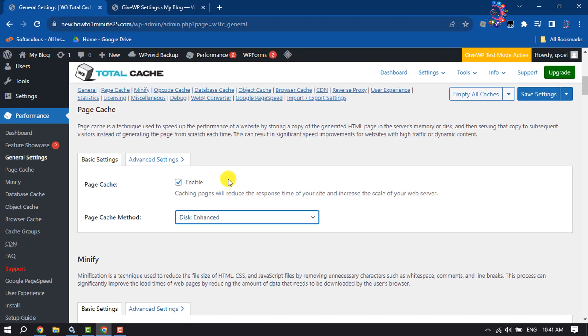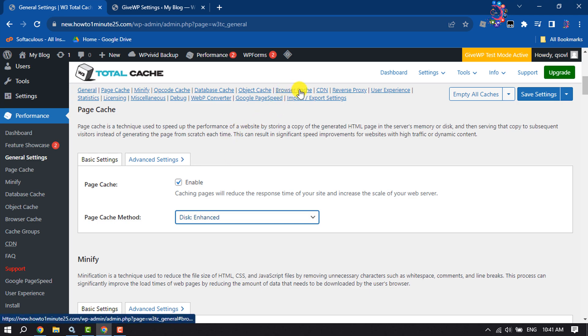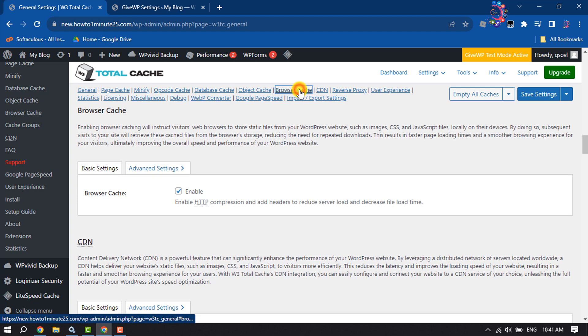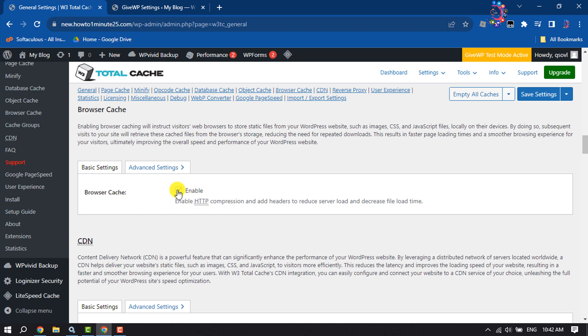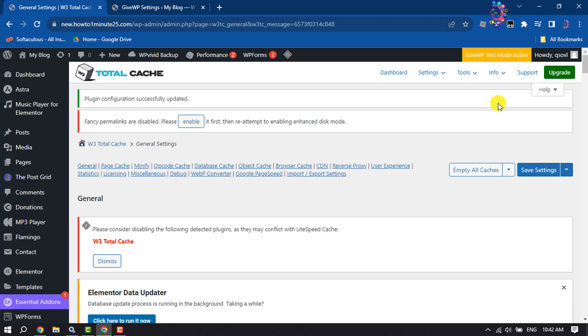Next, we are going to configure Browser Cache. To do that, click on Browser Cache. To make your website faster, you have to enable Browser Cache and then click on Save Settings.